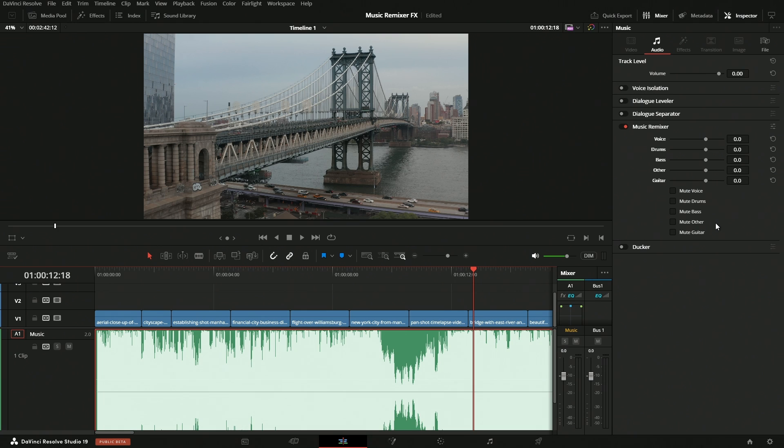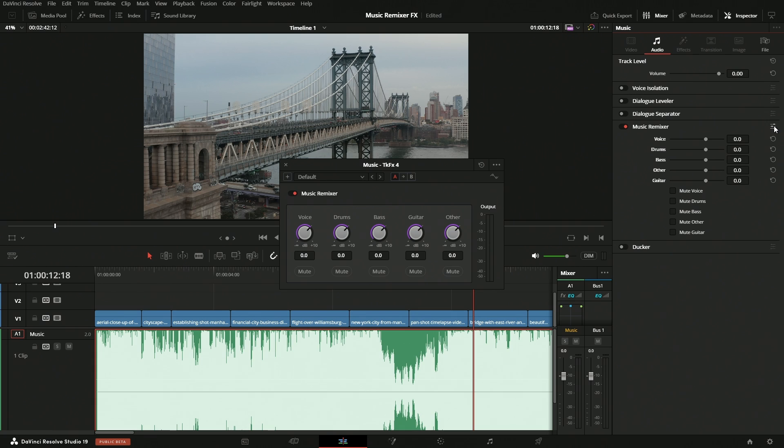Automation is kind of like keyframes, but it's not on a frame-by-frame basis—it goes all the way down to the sample. So if we open this up, we'll see this right over here, which indicates that we could add automation to this.